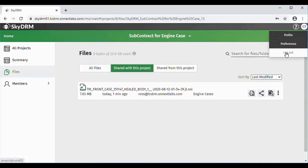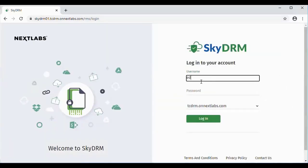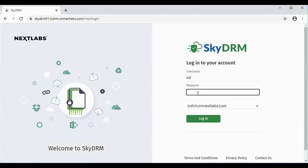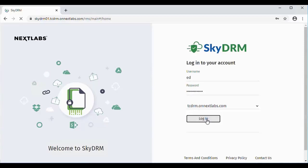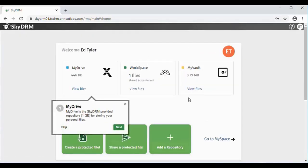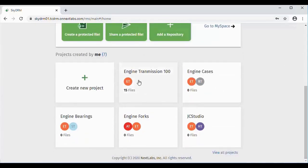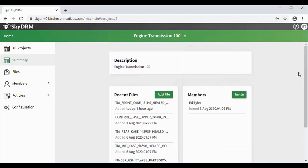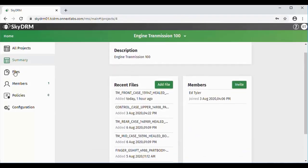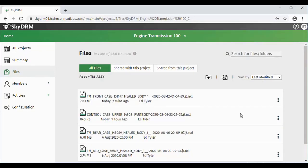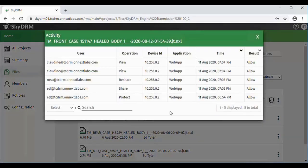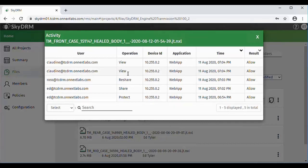Claudine will now log out, and now we're going to have Ed, the project manager, log back in again to SkyDRM. As mentioned before, Ed has access to all the projects. He's going to go into his original Engine Transmission 100 project and look at the files that he had shared — the transmission assembly and the case. He can look at the log and see that he was able to protect and share it, Ross reshared it, and Claudine was able to view it and looked at it a few times.